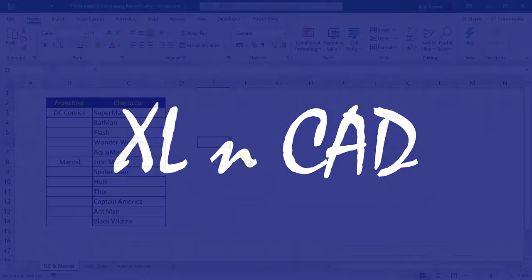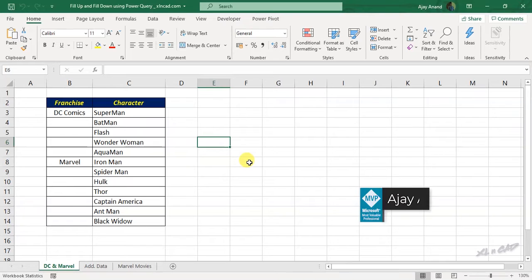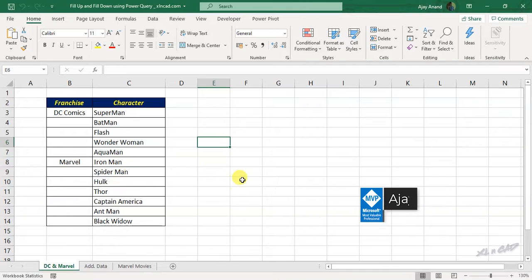Welcome to ExcellentCAD. My name is Ajayi Anand. In this video, I will show you how to fill the blank cells of a dataset using the fill up and fill down option in Power Query.